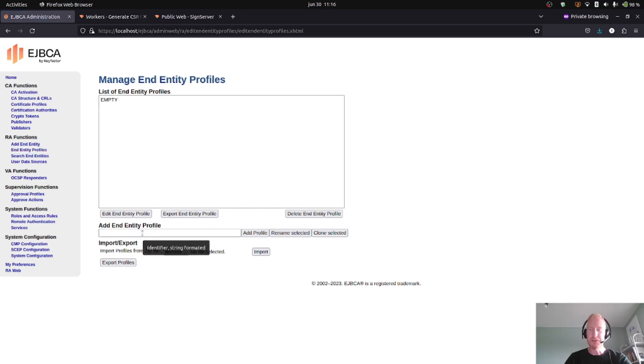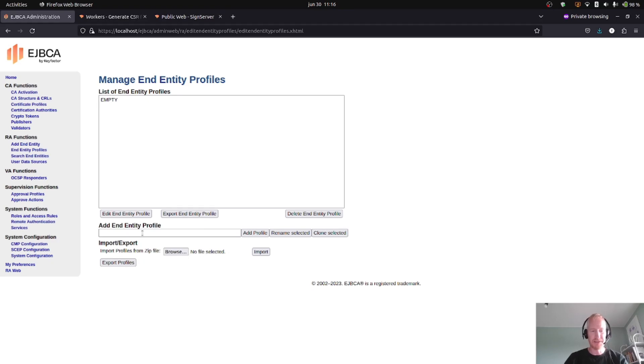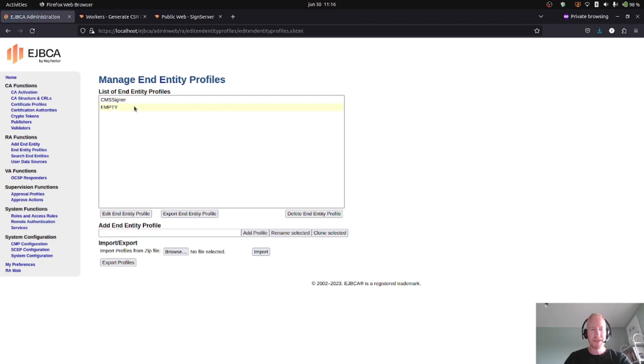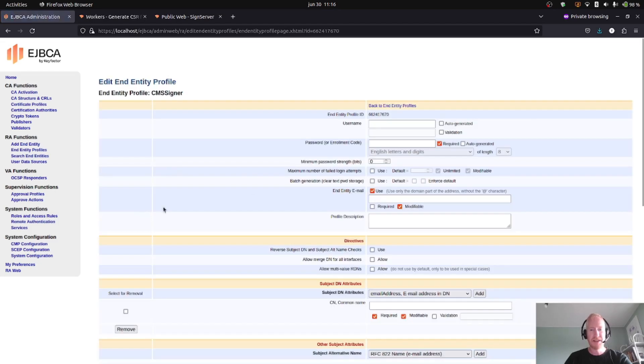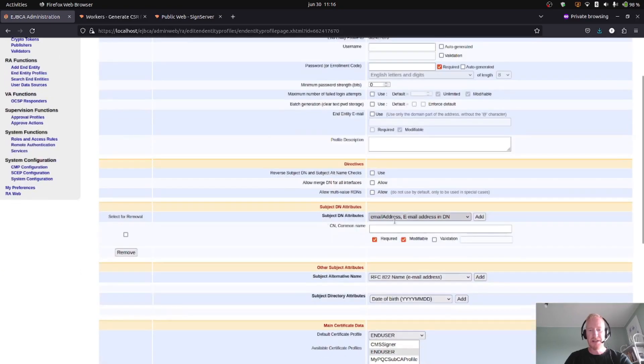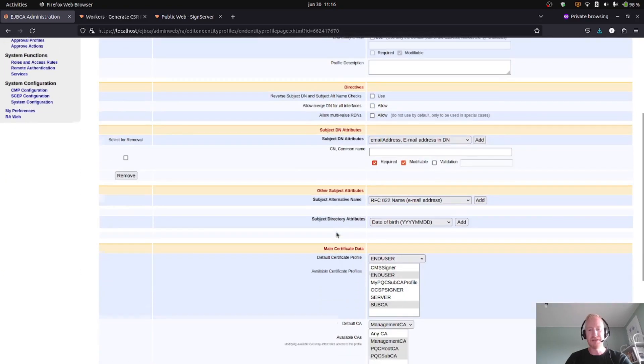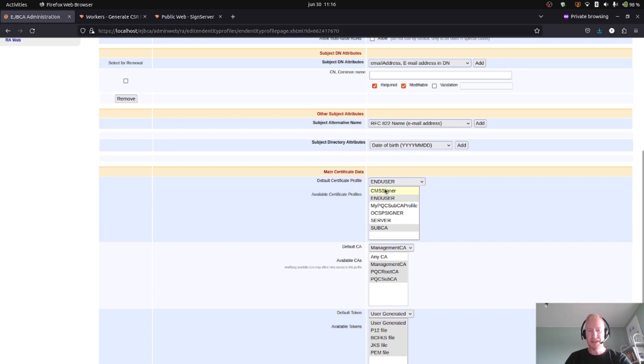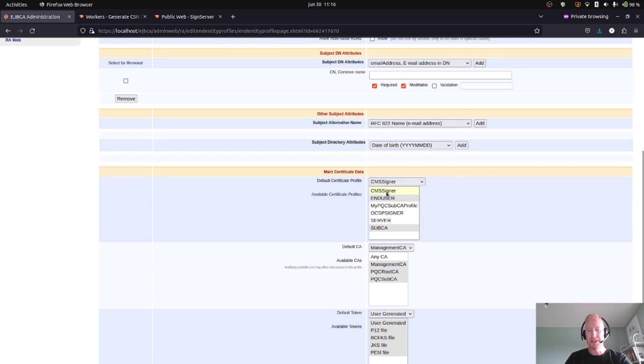I will also create an end entity profile to be able to register or issue a certificate for my signer. Call this CMS signer as well. I will edit this profile.